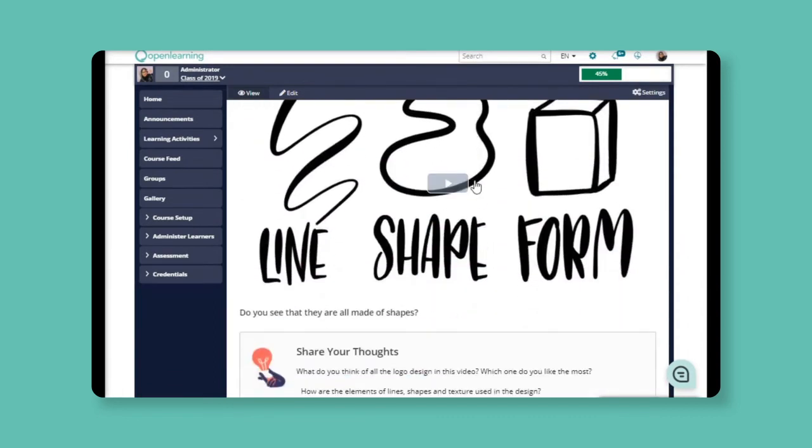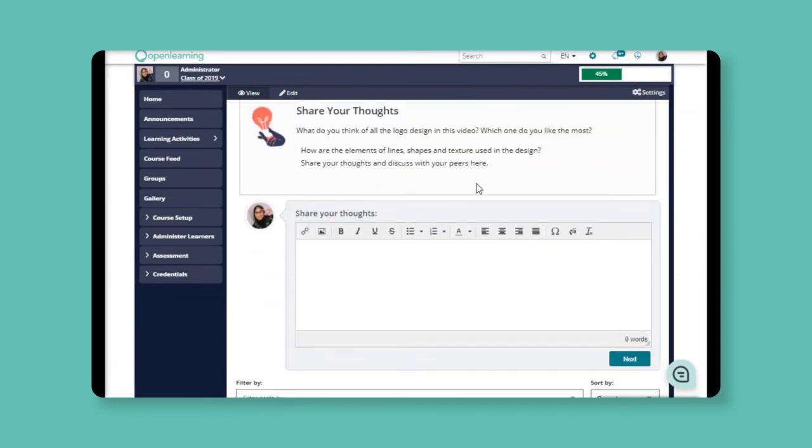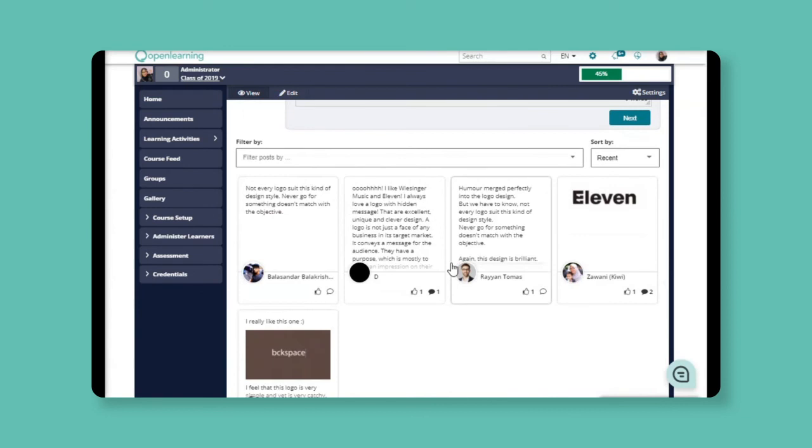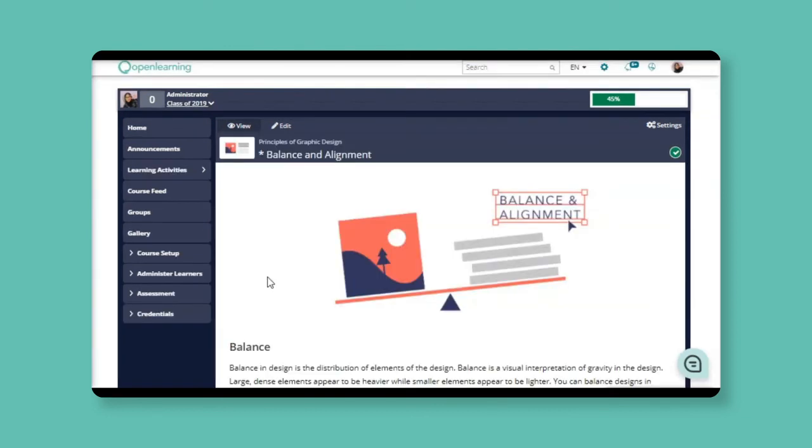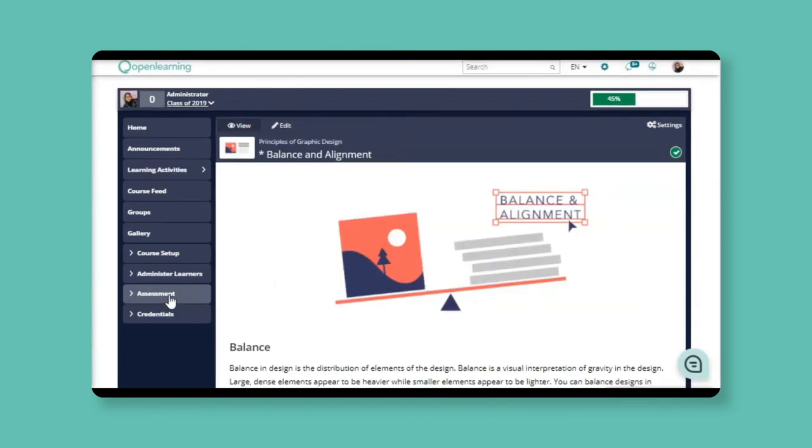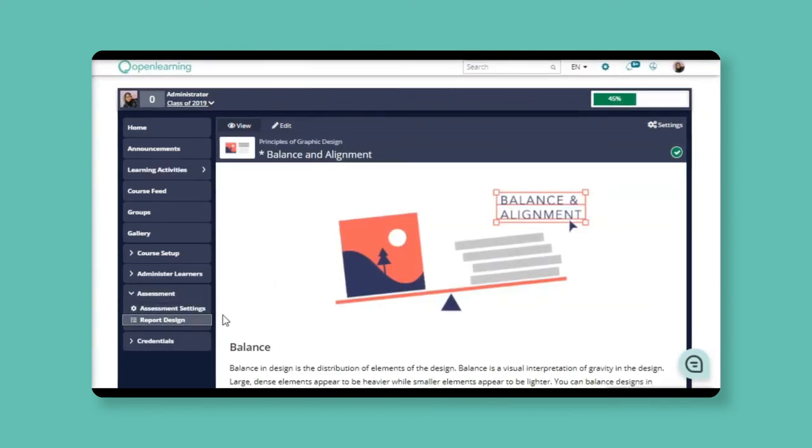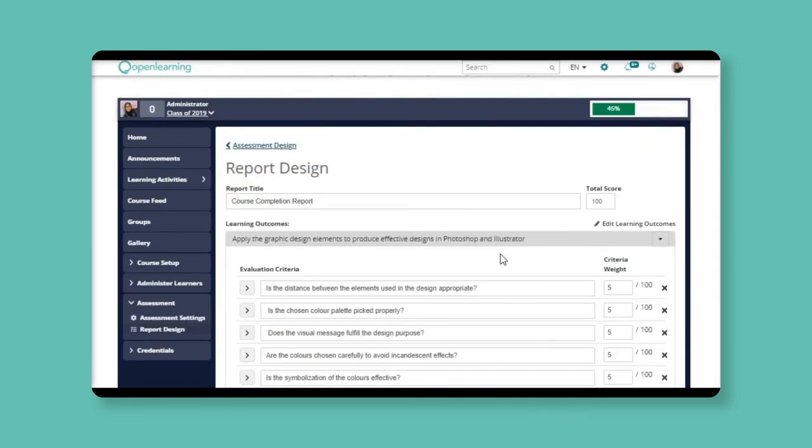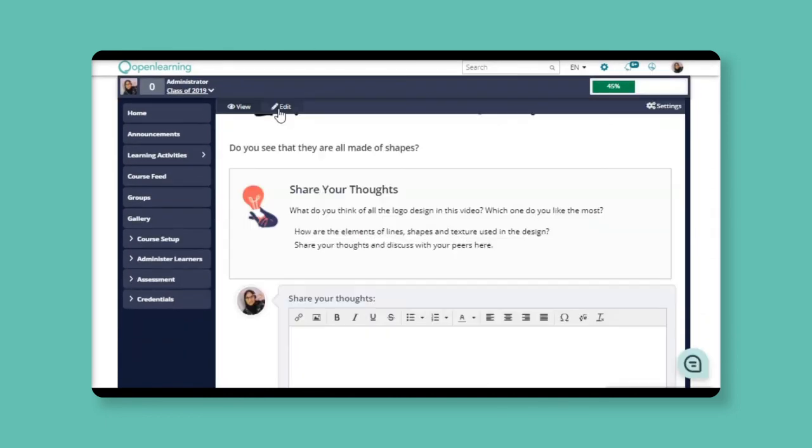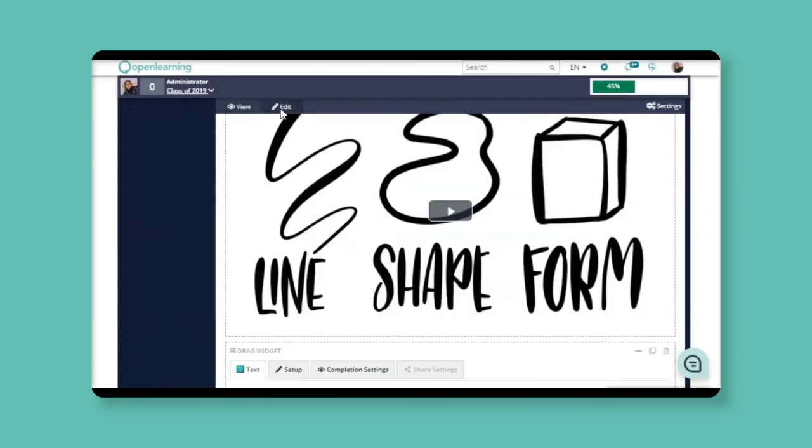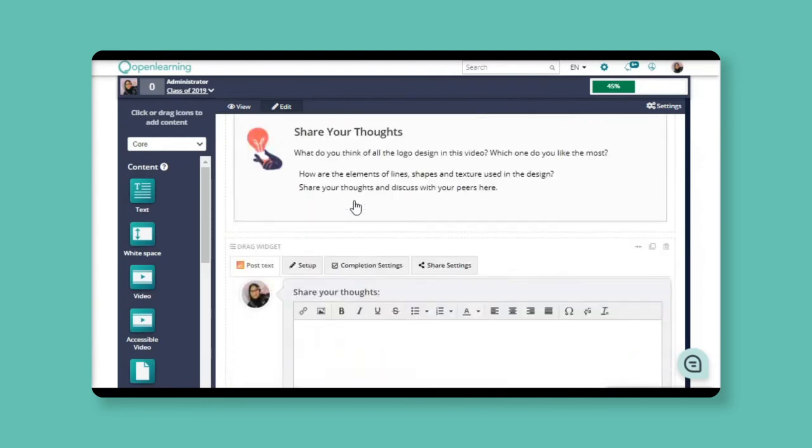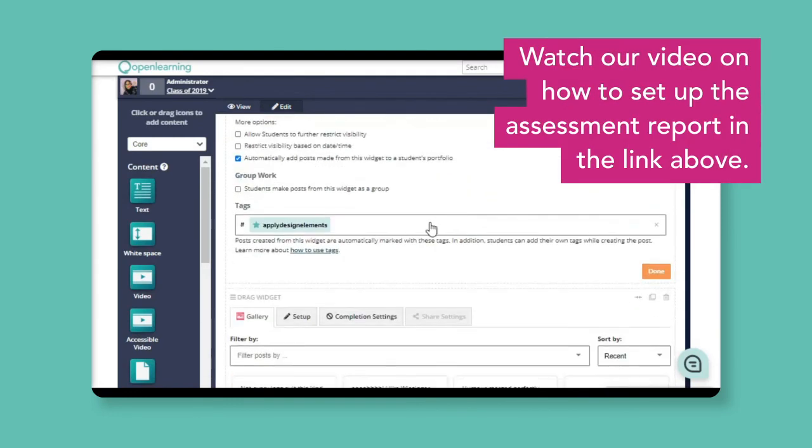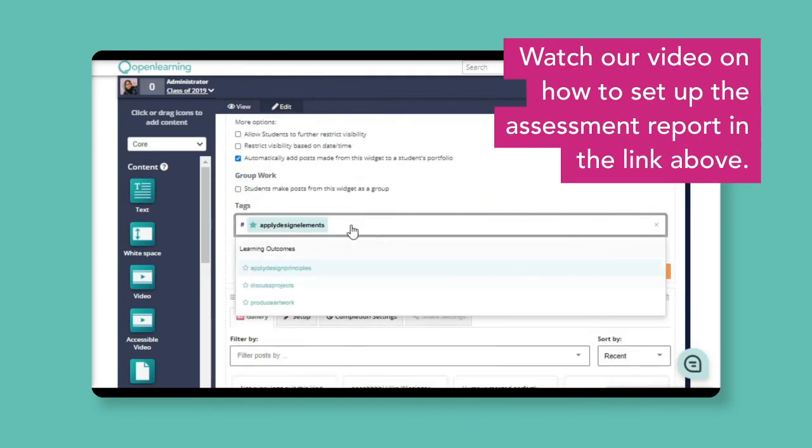Facilitators may also want to view each learner's contributions to the class in the discussions, like this one right here. To do this, they can also set up the assessment report and tag the specific activities that they'd like to track. But to learn more on how to do this, you have to watch our video on how to set up the assessment report in the link above.